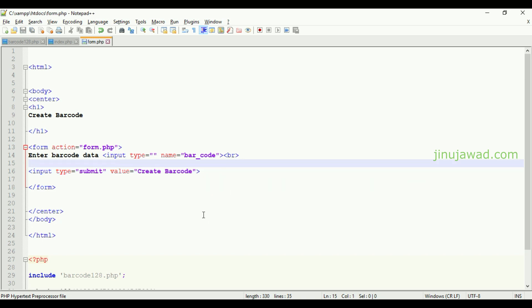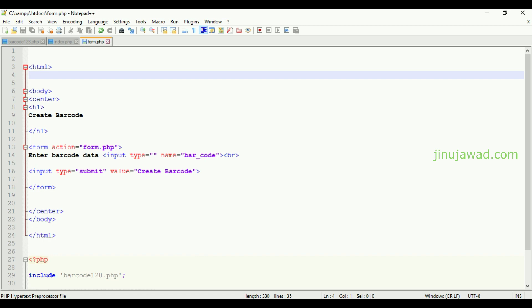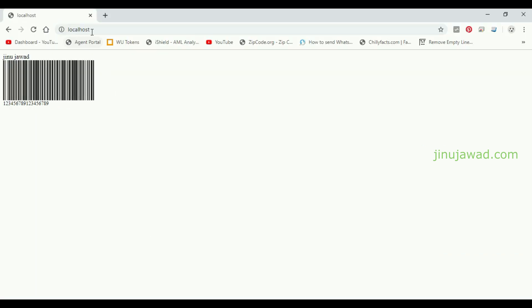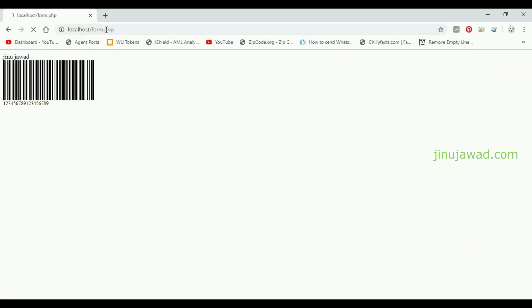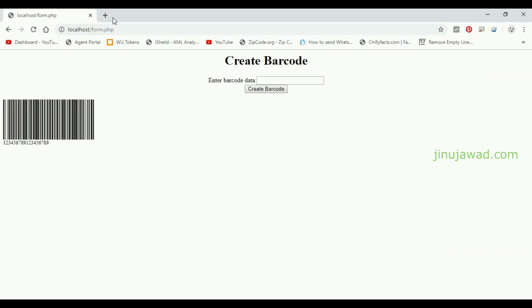I have created a simple form here. Let's see how it looks. So it's localhost/form.php. Now you can see there's a text box here and a create barcode submit button. It's submitting to form.php itself.